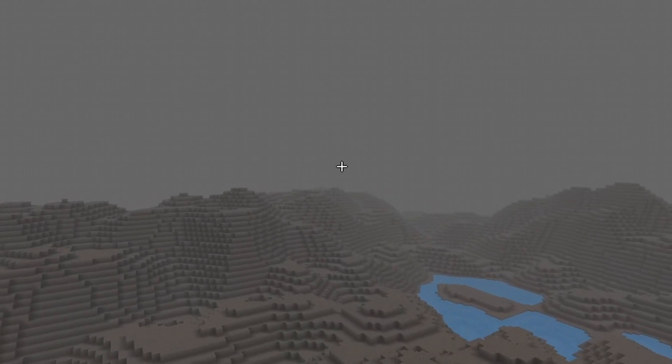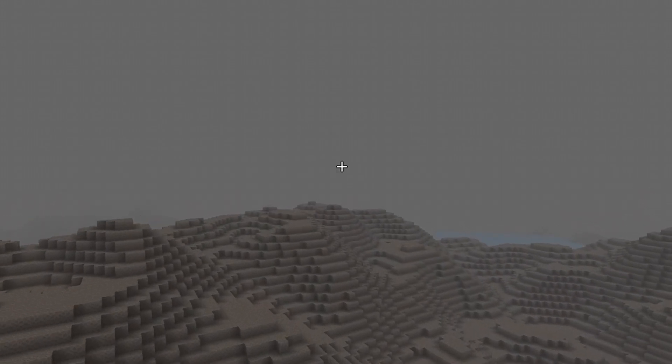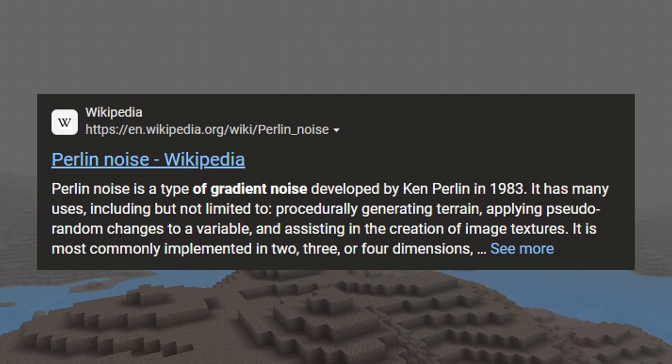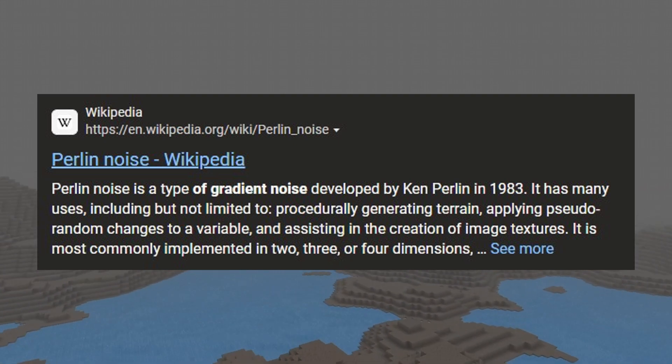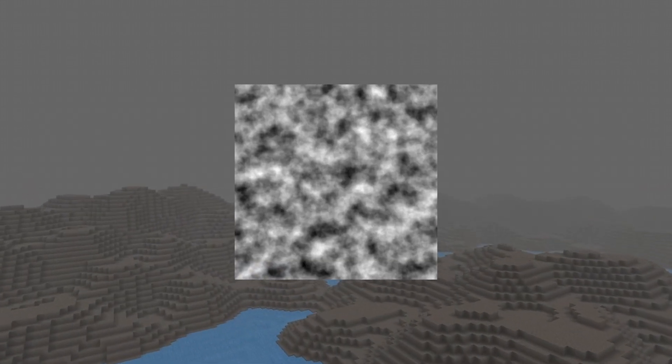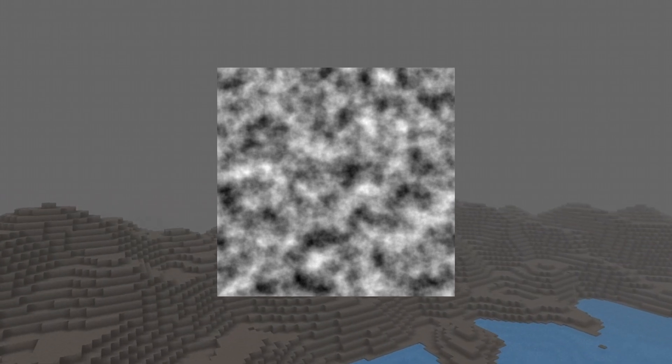We can do this by using a method called Perlin Noise. Perlin Noise is a gradient noise developed by Ken Perlin in 1983, which kind of looks like TV static shown here.